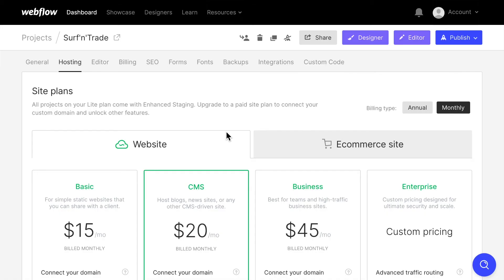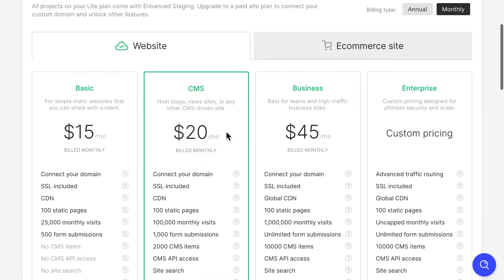Webflow hosting is not the cheapest hosting out there, but it's certainly one of the fastest. And if you want to have a professional website that loads quickly, looks good and works everywhere, I think it's definitely a worthwhile investment to do.